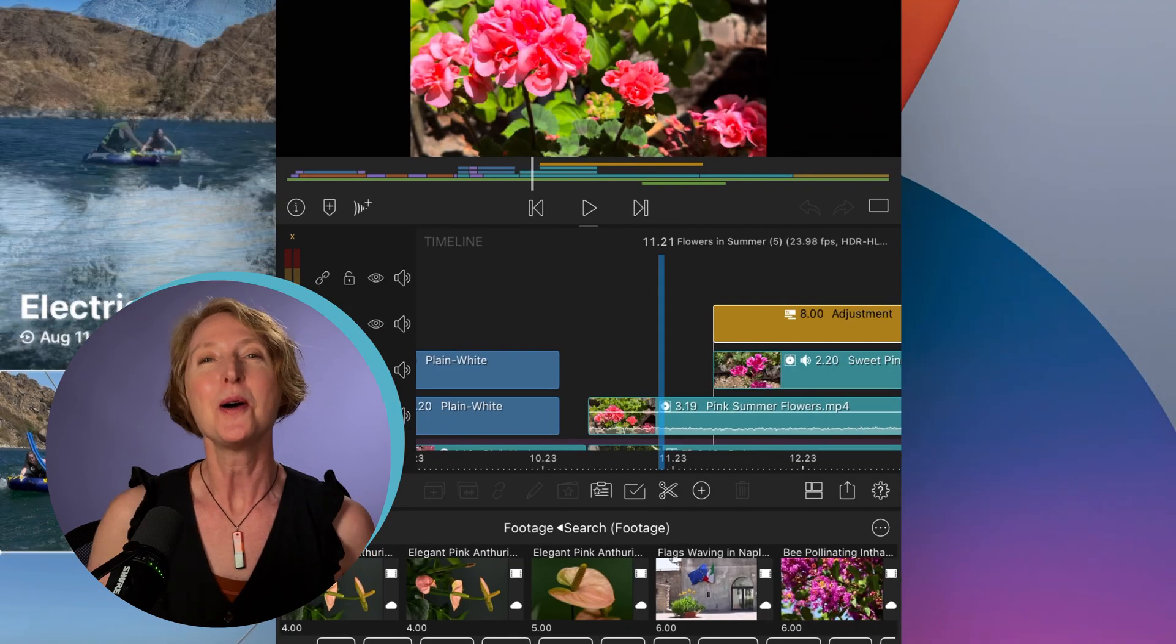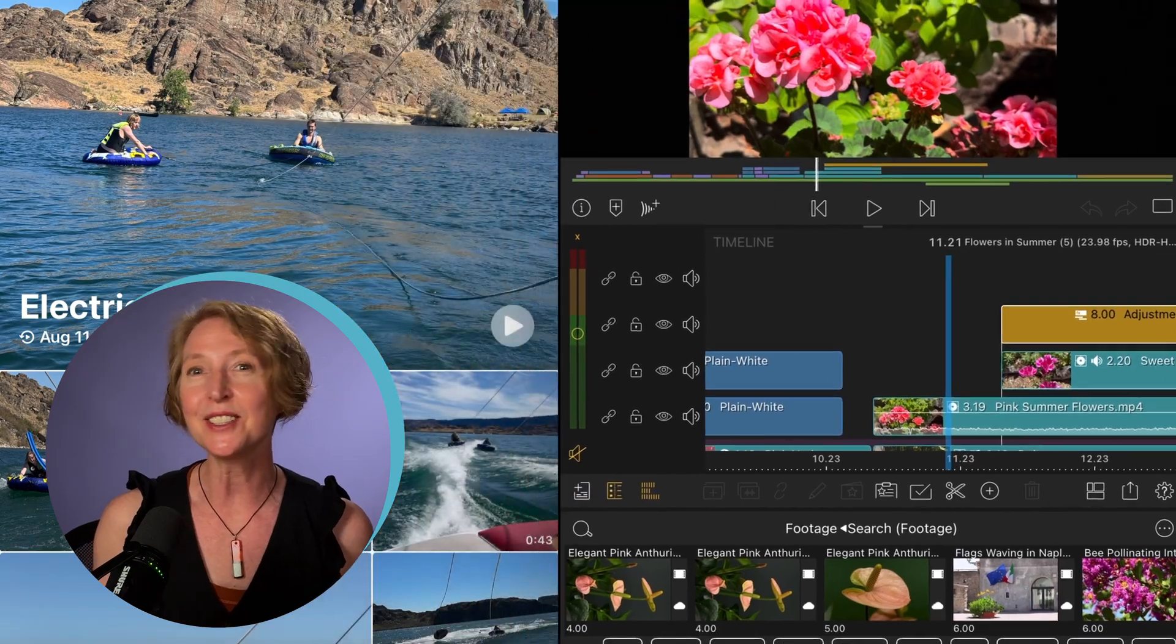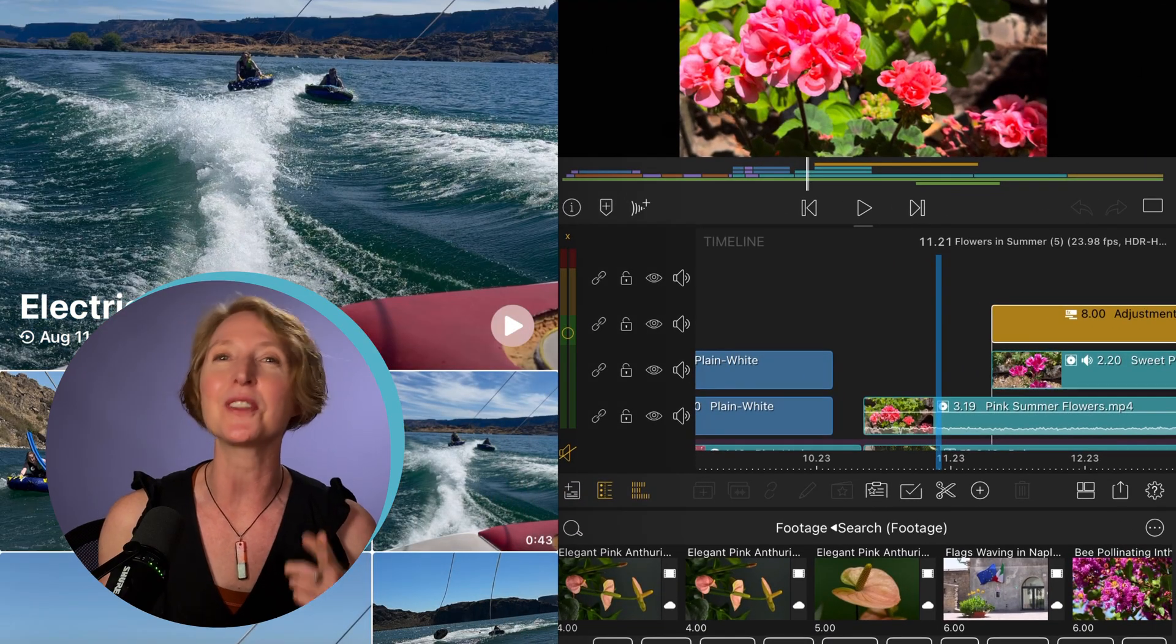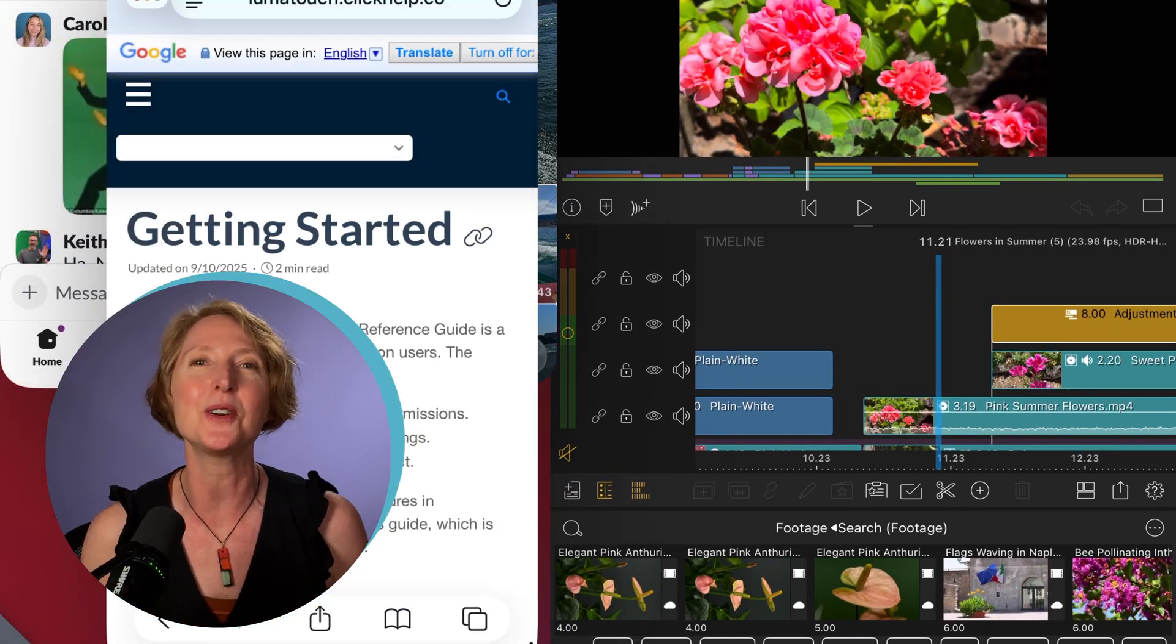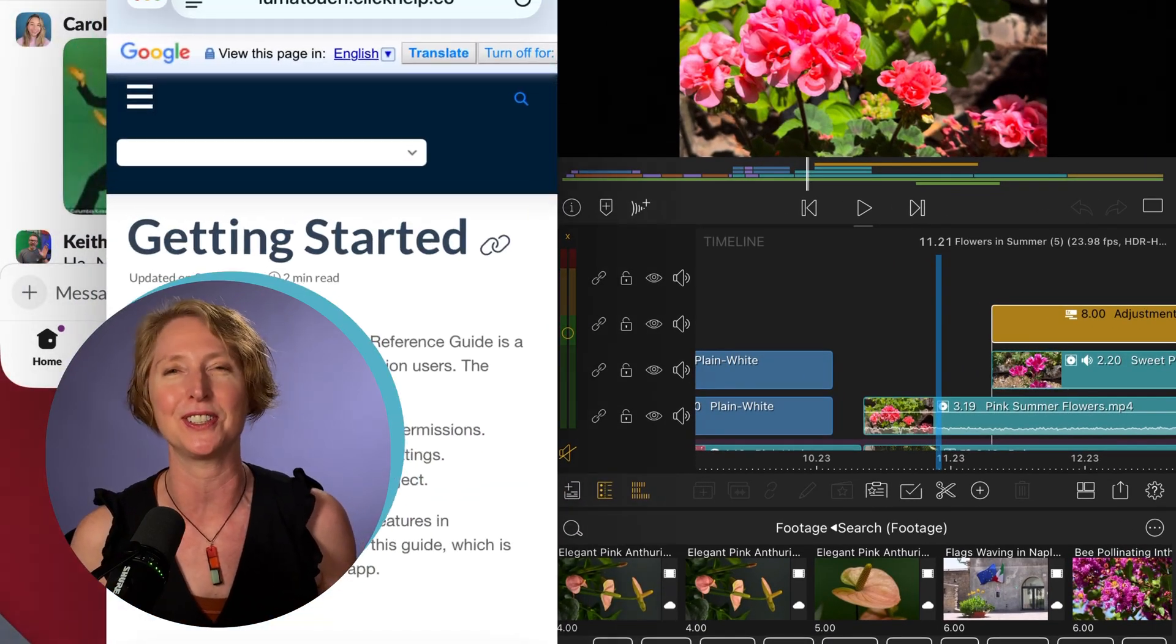Now you know. Multitask in LumaFusion with iOS 26 windowed apps feature.